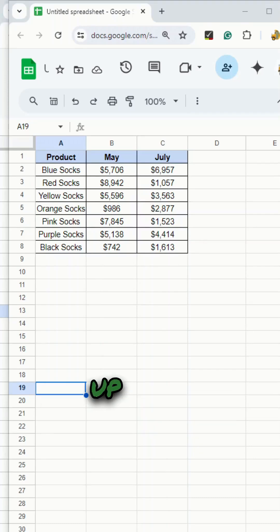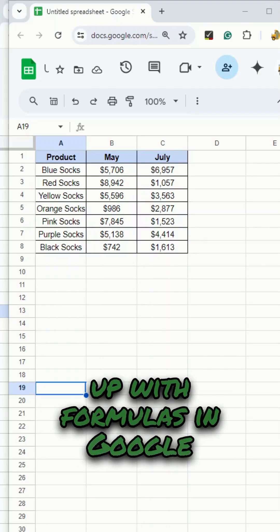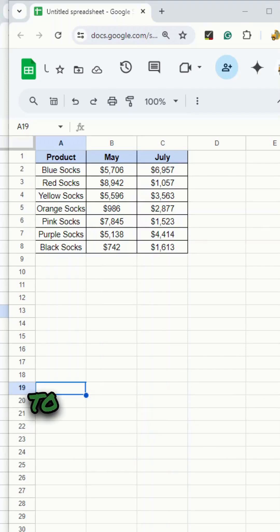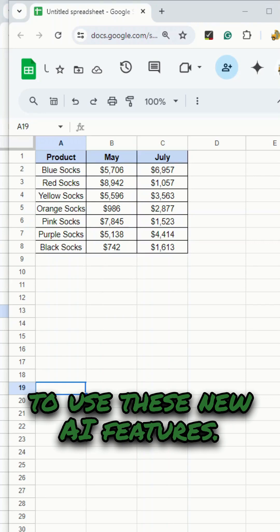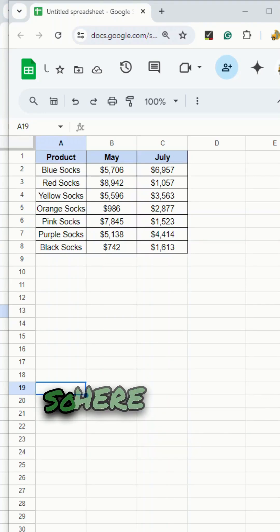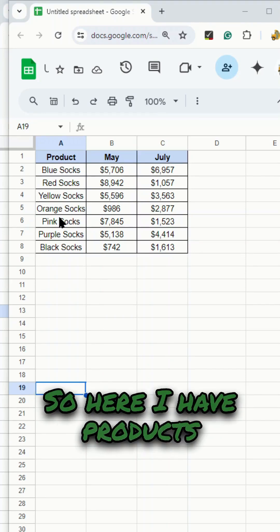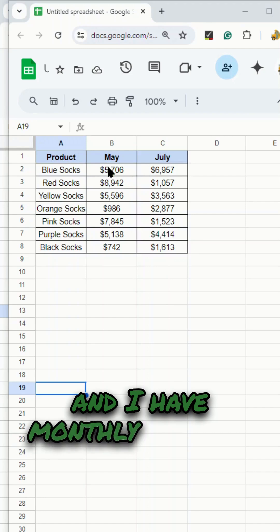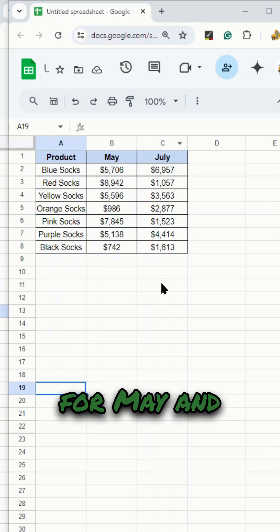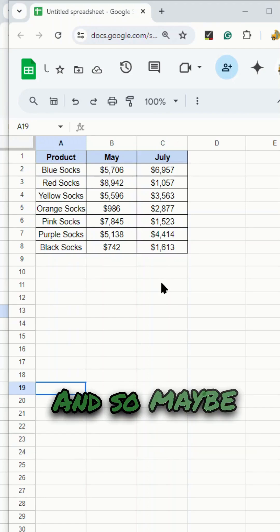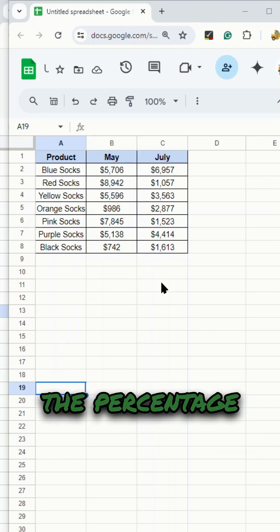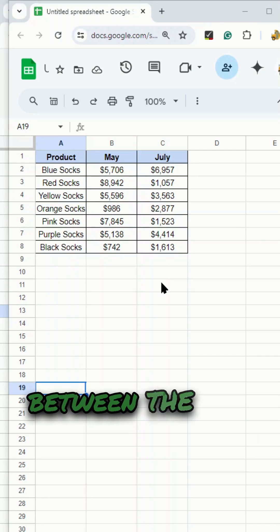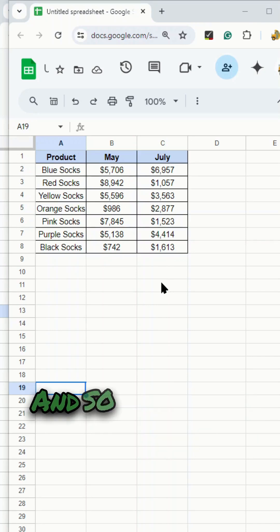If you need help coming up with formulas in Google Sheets, you need to use these new AI features. Here I have products and monthly revenue for May and July. Maybe what I want to do is calculate the percentage of change between the two months.